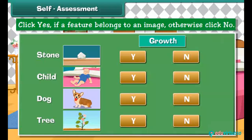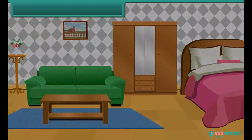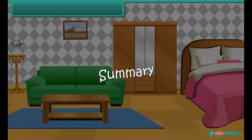Let us quickly check what you have learned in this lesson. A table is displayed on the screen. The leftmost column contains some images and the topmost row lists certain features. Click Y for yes if a feature belongs to an image, otherwise click N for no.